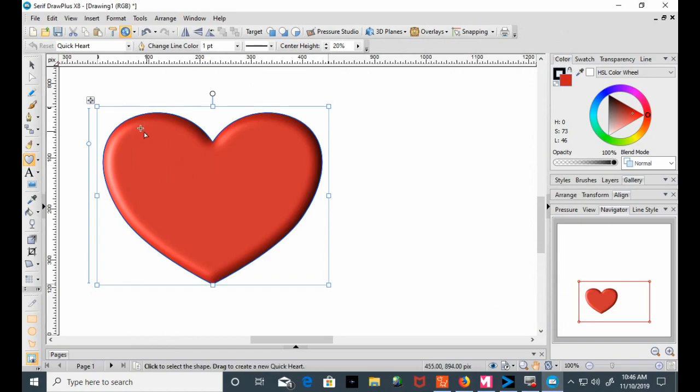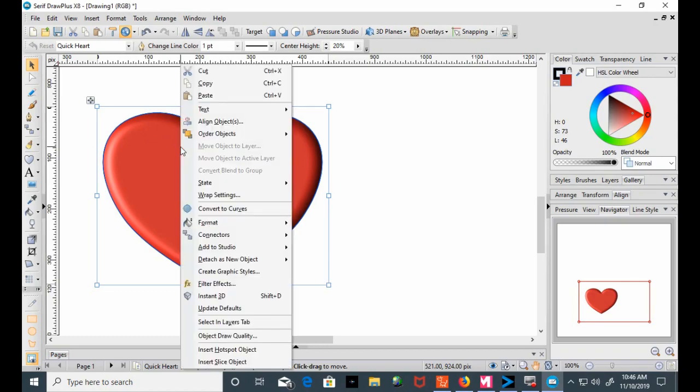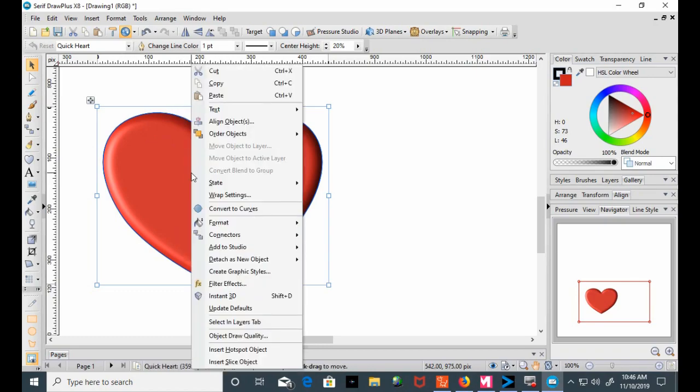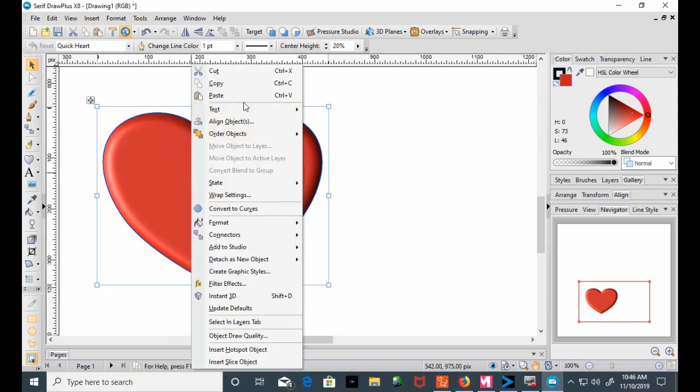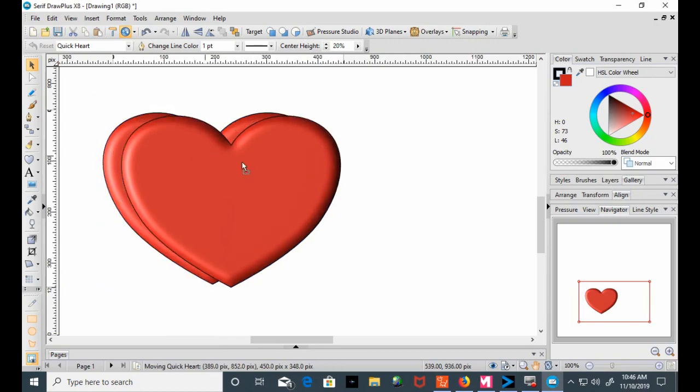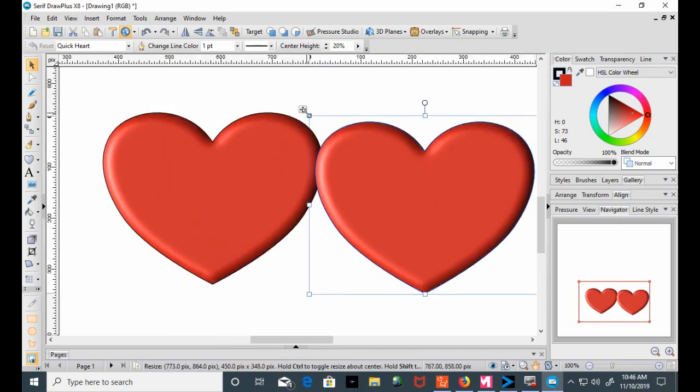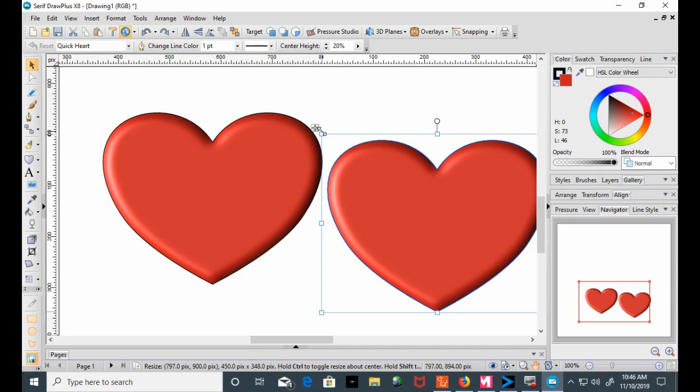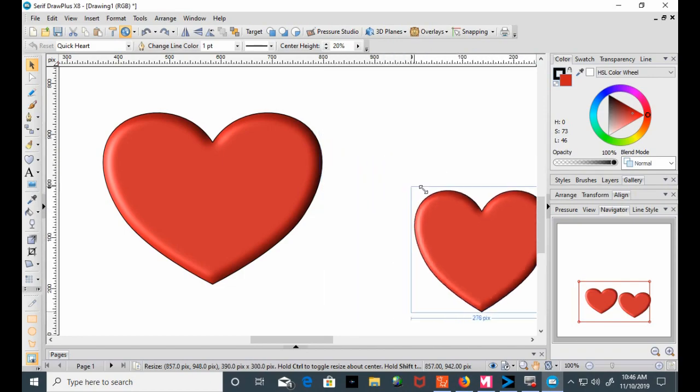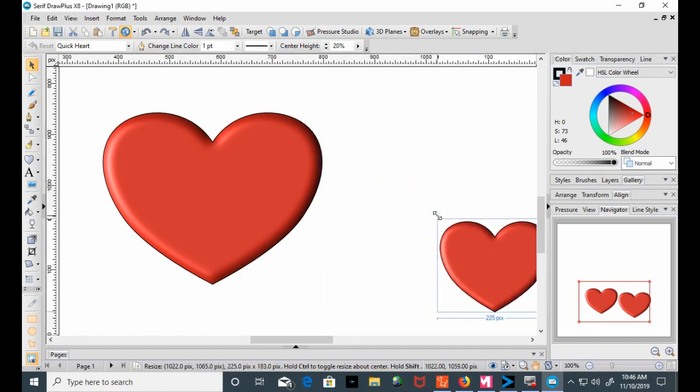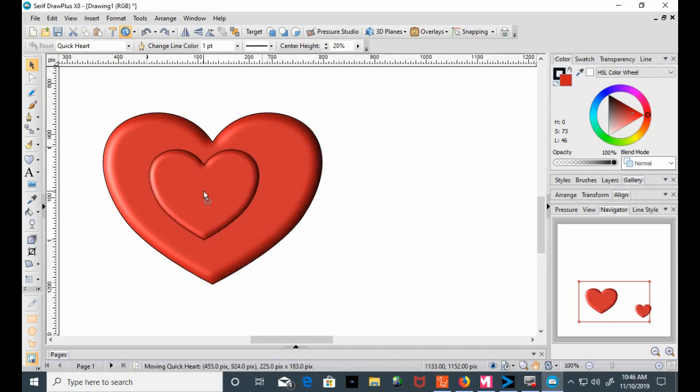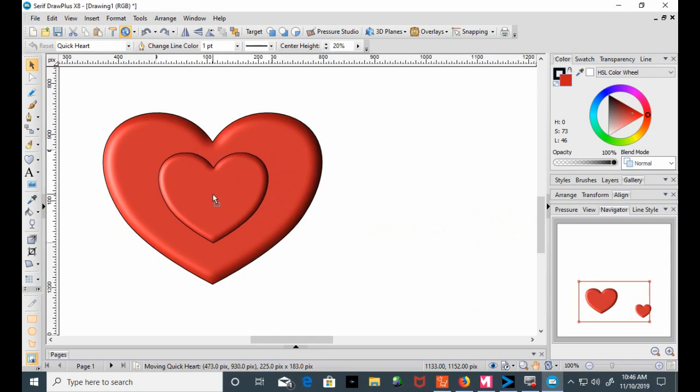And then here's what I do. I copy, paste, I resize this, and place it over this.